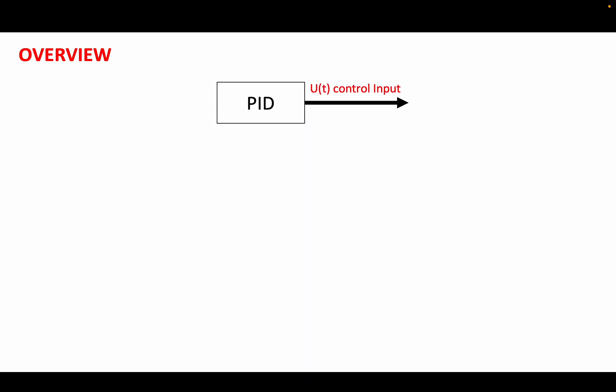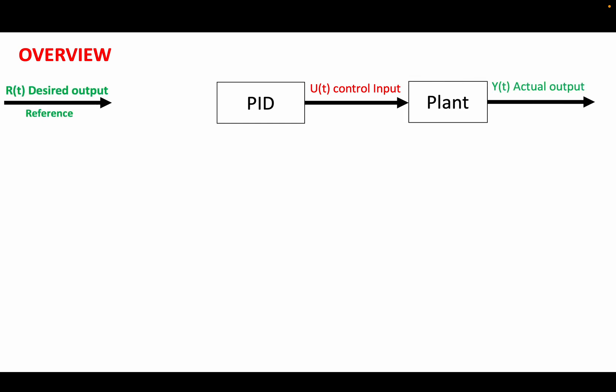Before we jump into Simulink and see the practical implementation of PID, let us have an overview of what a PID does. PID is basically a control method that generates a control input which drives a plant such that the actual output of the plant becomes equal to the desired output.